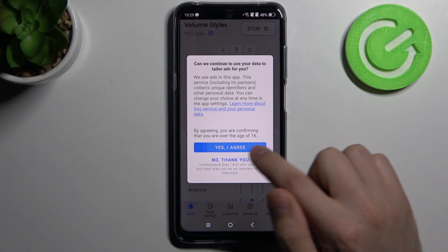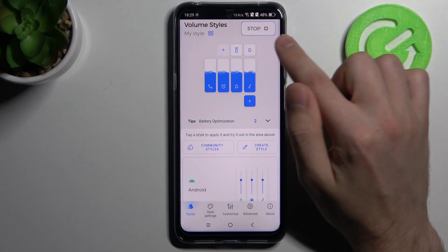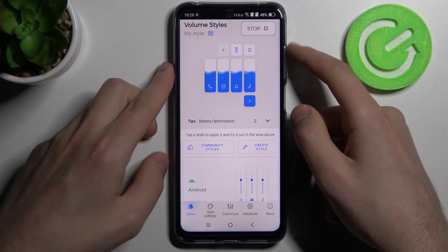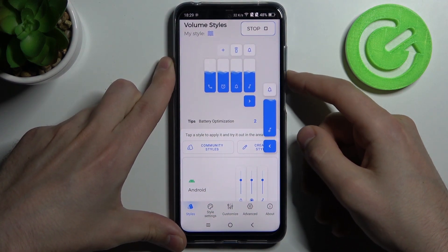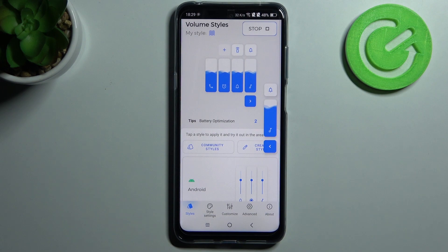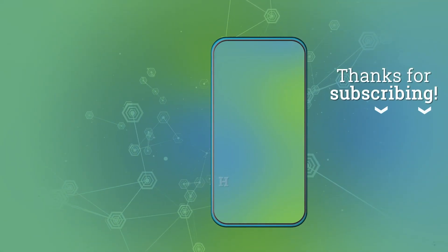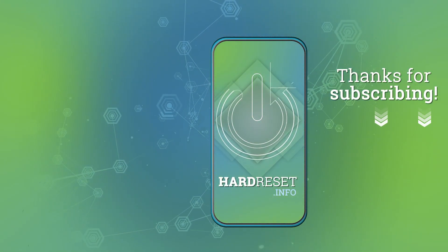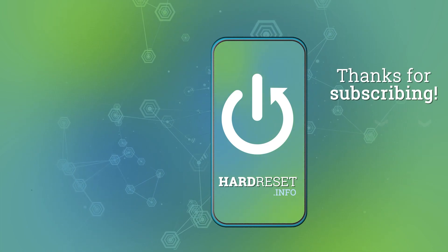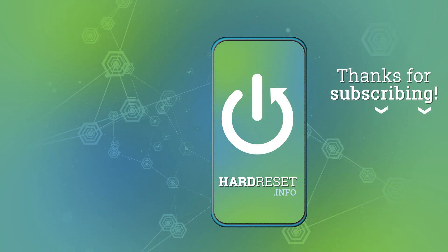Now when you see the Stop button in the top right corner, your volume style is active. And that's it! Thank you for watching. Leave a thumbs up and subscribe to our channel. See you all.